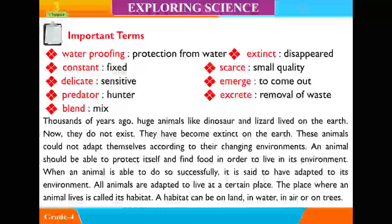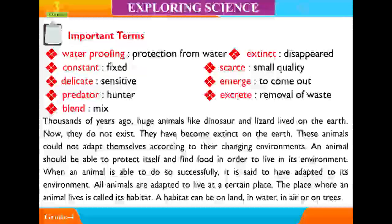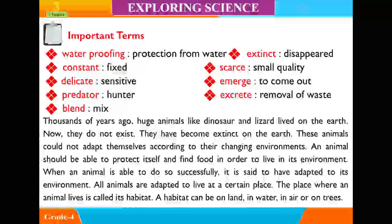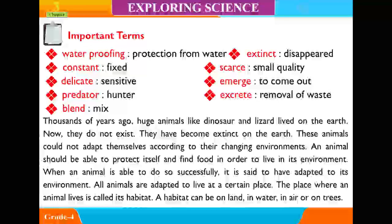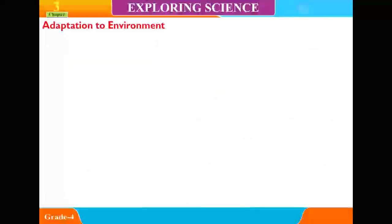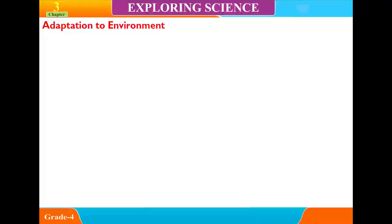All animals are adapted to live at a certain place. The place where an animal lives is called its habitat. A habitat can be on land, in water, in air, or on trees. This brings us to adaptation to environment.